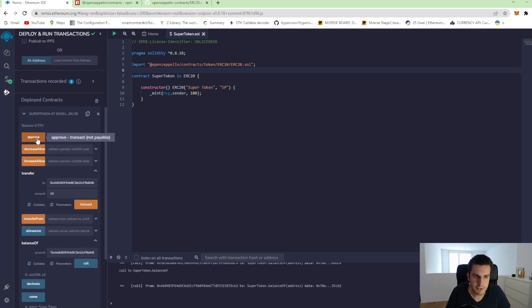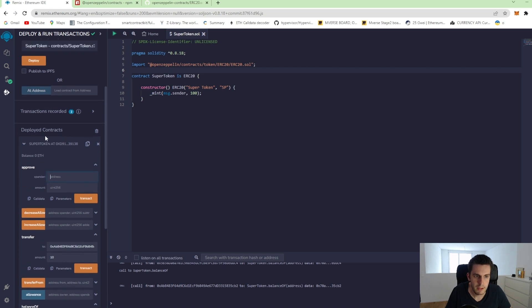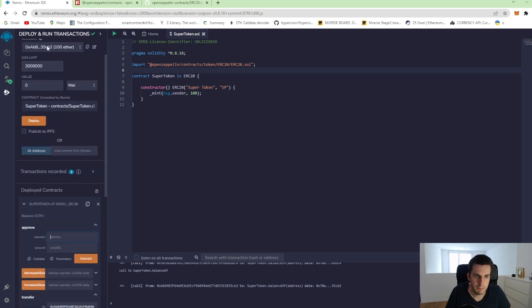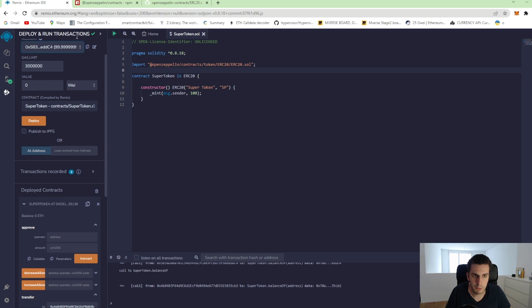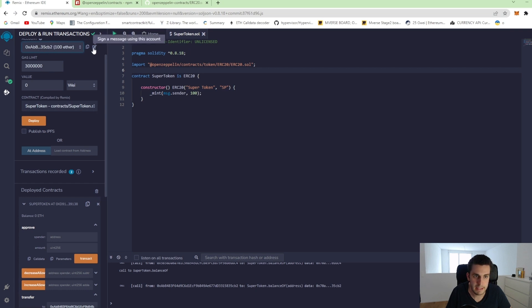Let's try the approve function. So let's take again our first account, which has now 90 tokens. He wants to approve someone to spend an amount of token.